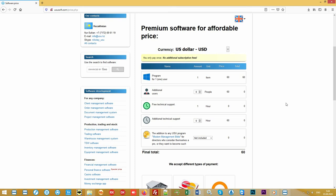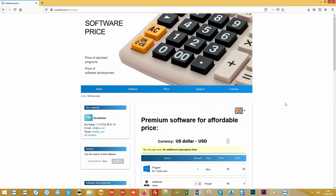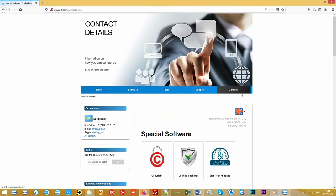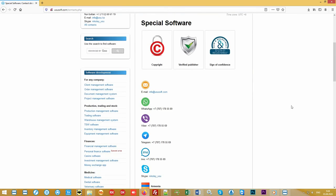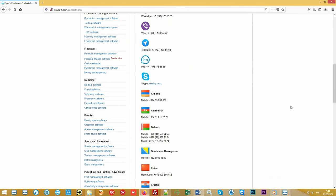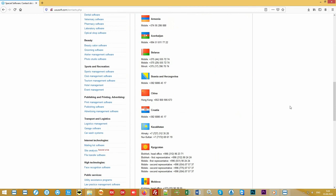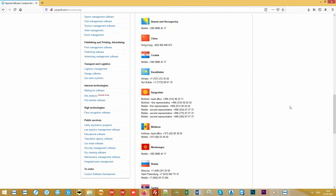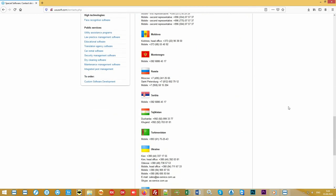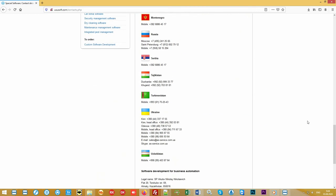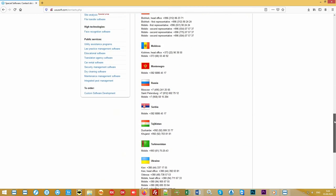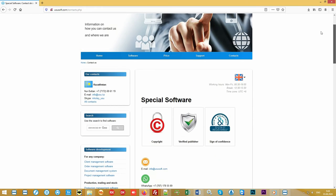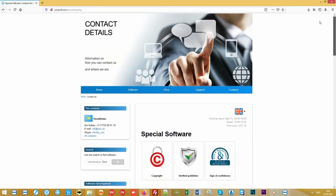You can find out more detailed information on our official website ususoft.com or by contacting us in any way convenient for you. Call or write. Find out how we can automate your organization. UsuSoft. Manage your business correctly.